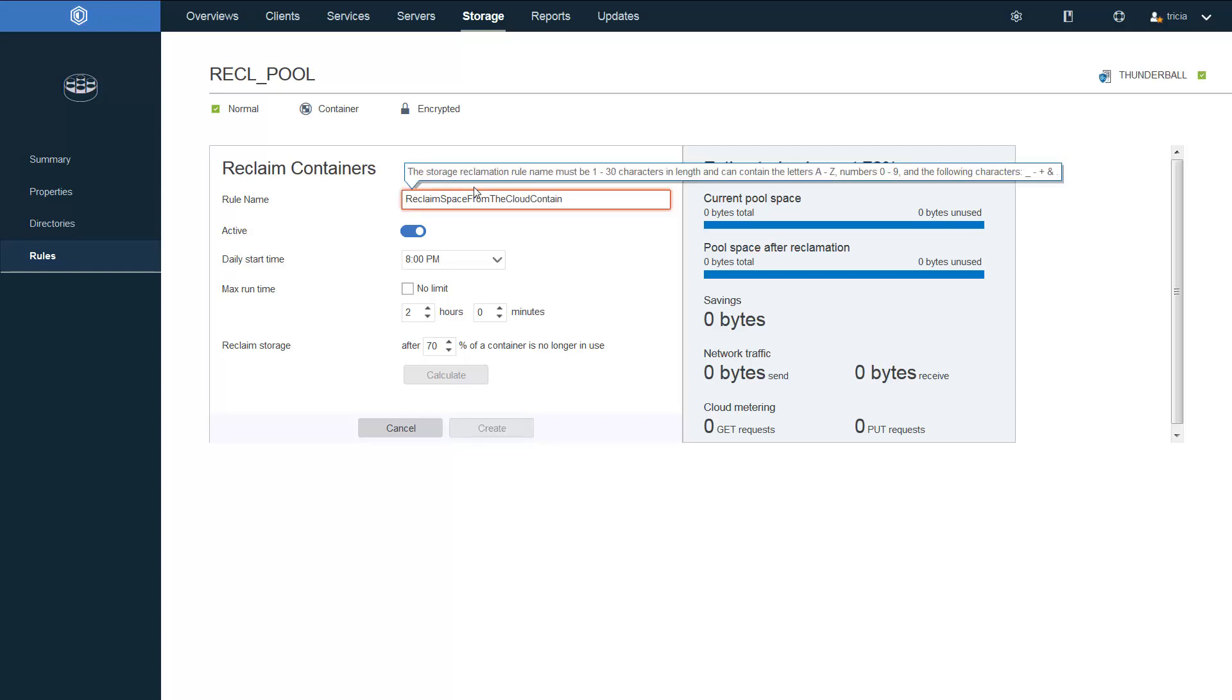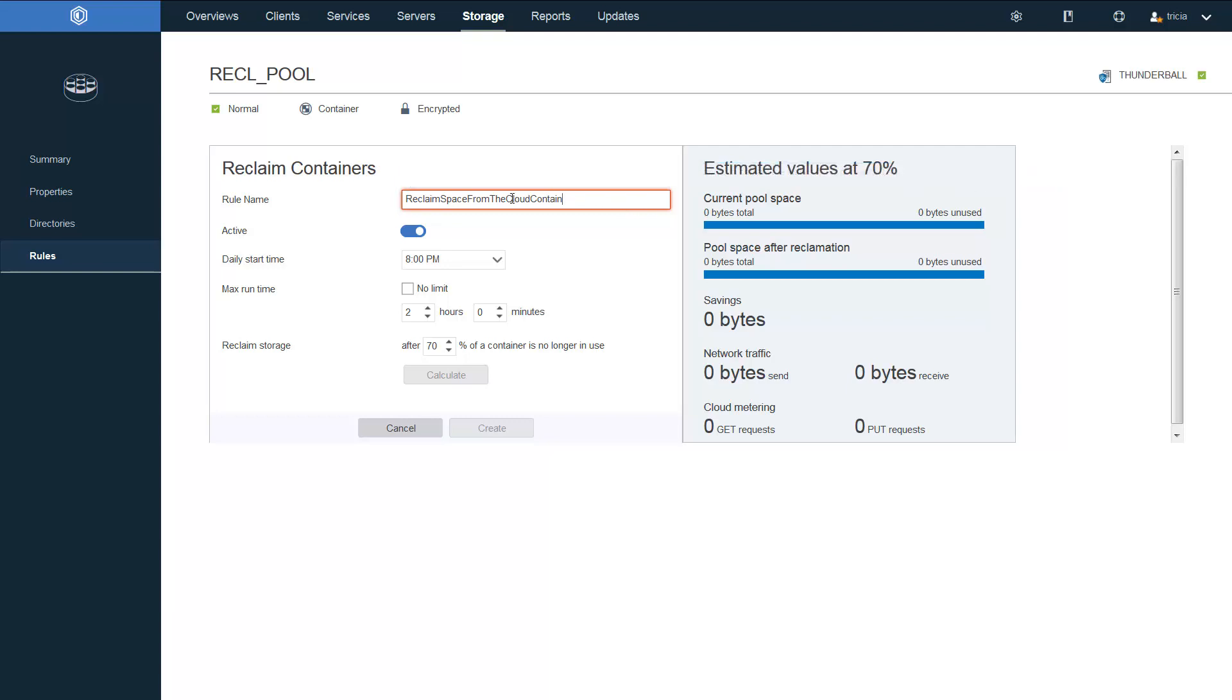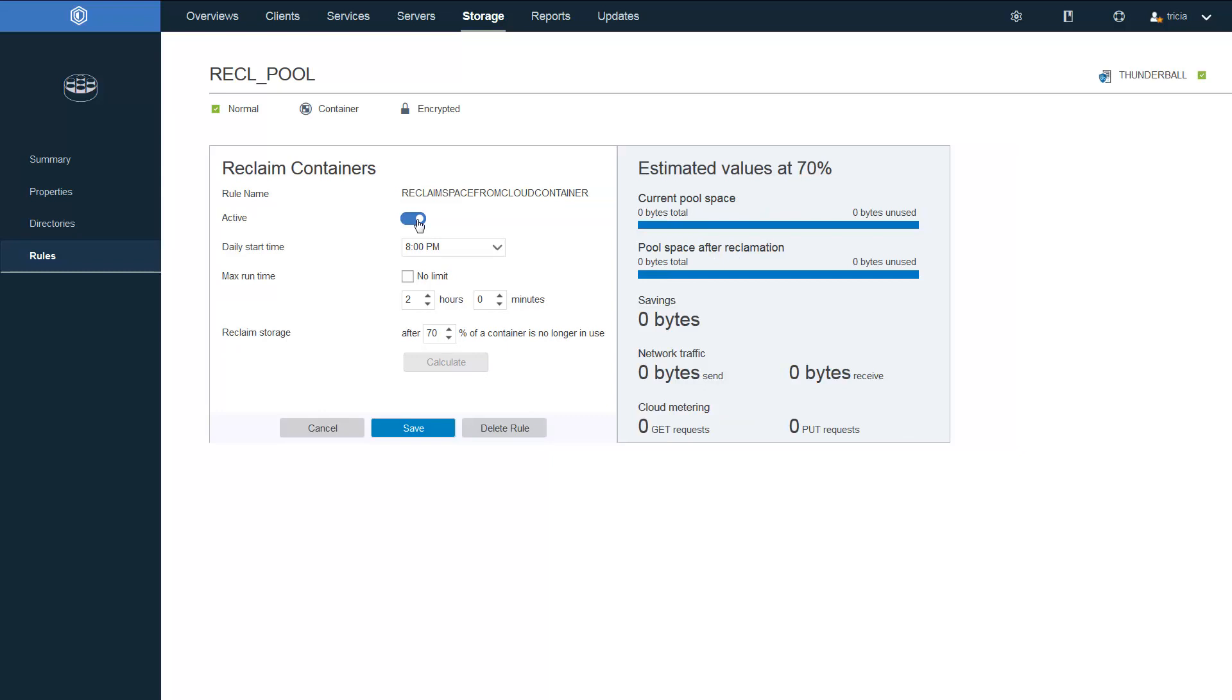As you can see, it can only be up to 30 characters long. So I'll just reduce that to reclaim space from cloud container. Next, you can choose to have this rule be active or non-active.